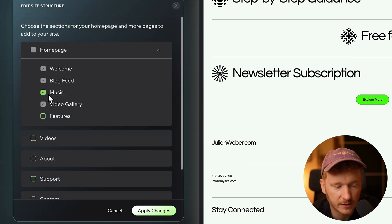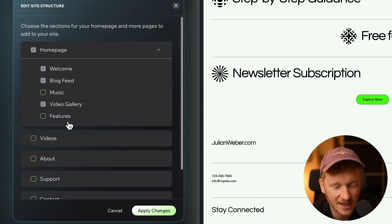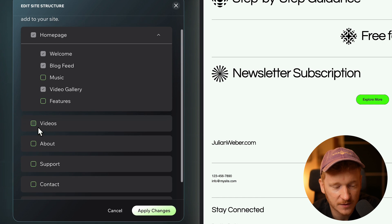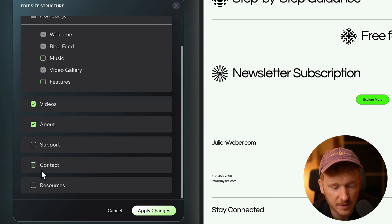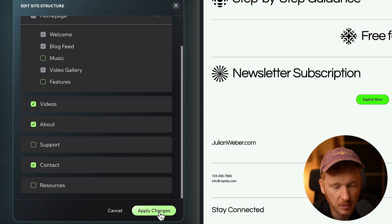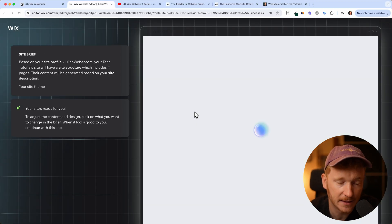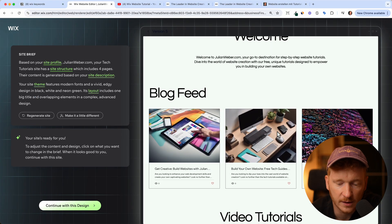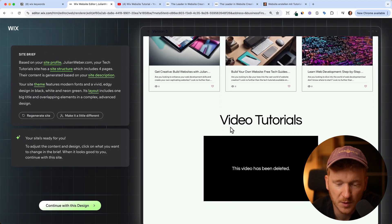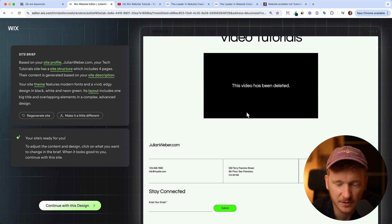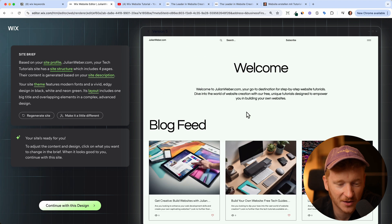You can also edit the site structure. For example, here we don't want to have the music, and you can add more stuff such as video and an about section and maybe some contact section. Then click apply and it will update the site again. Now it got rid of the music thing, so I do like that a lot.